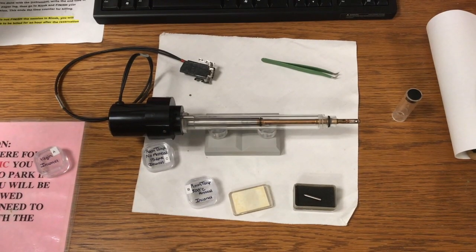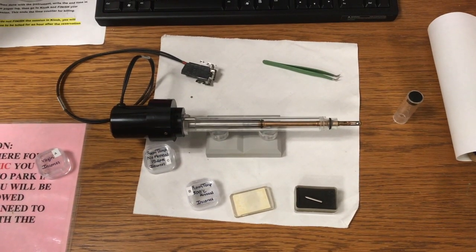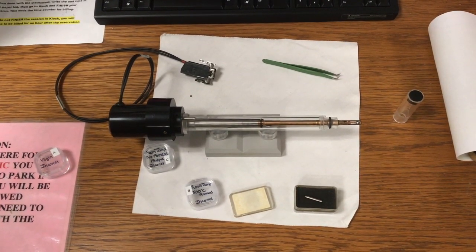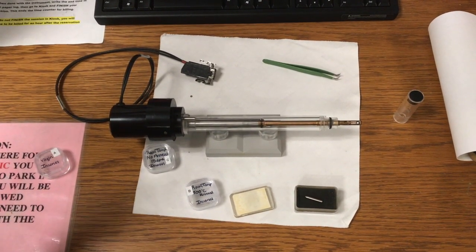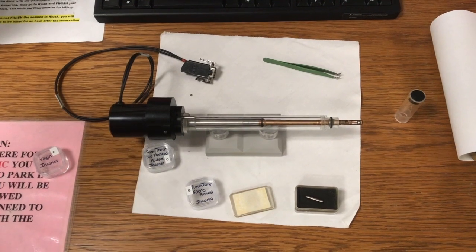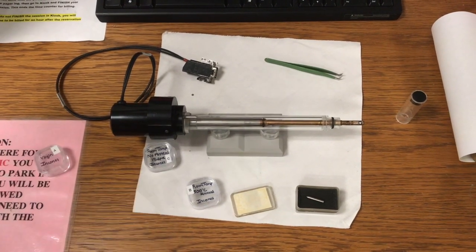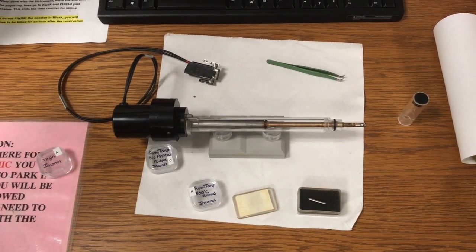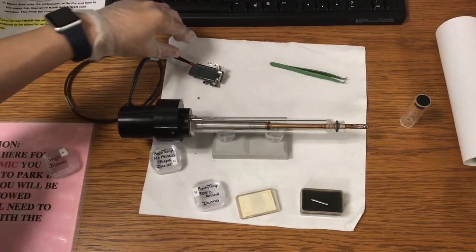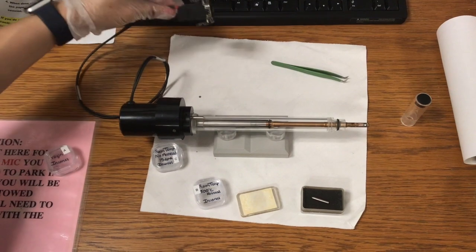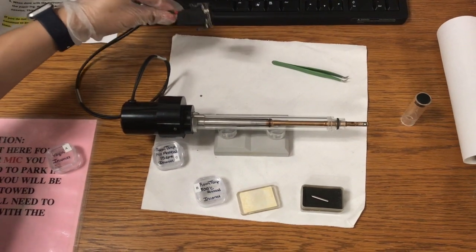To acquire diffraction patterns along a specific zone axis, or in multiple zone axes, we need to use the double tilt holder. The double tilt holder has a cable here that controls the beta tilt.